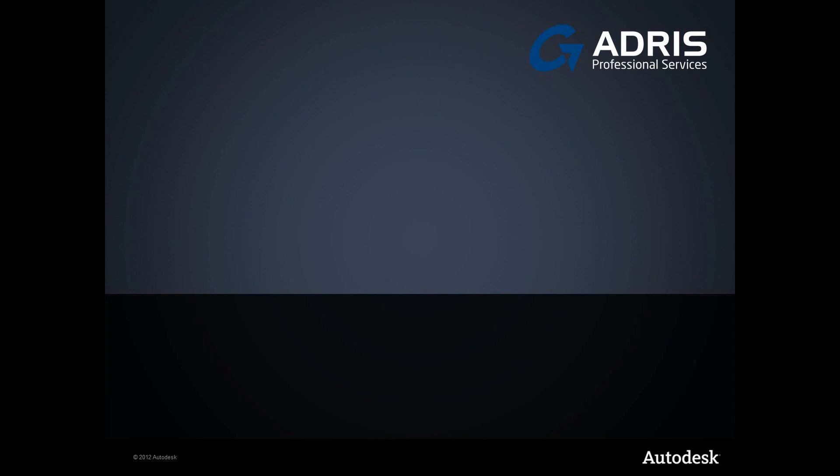Hello and welcome to another presentation from ADRIS Professional Services. My name is Greg Benson-Shettle. I'm an application engineer here at ADRIS.